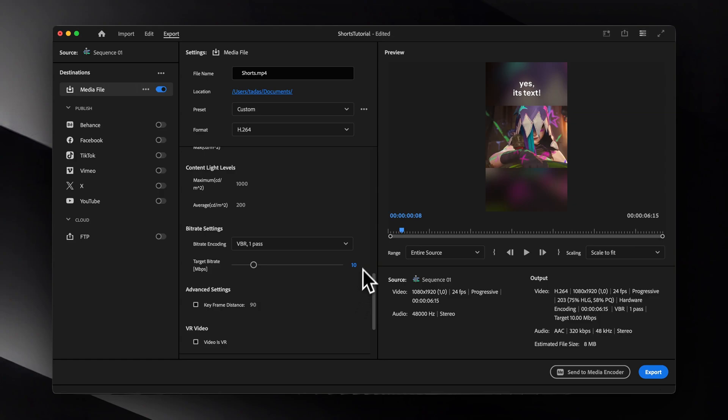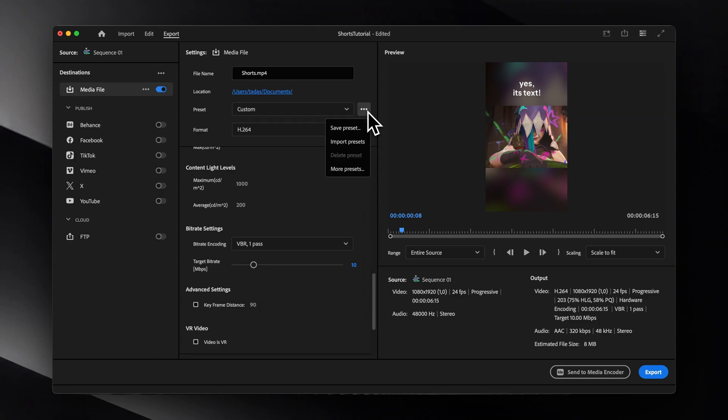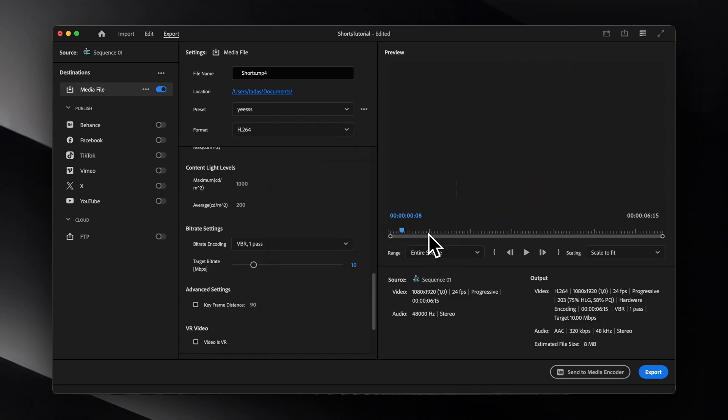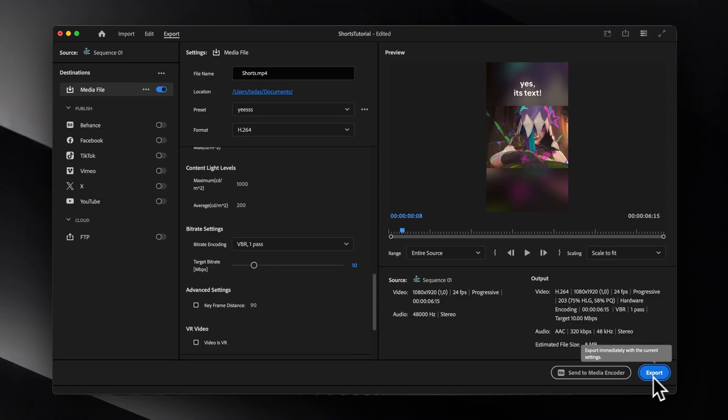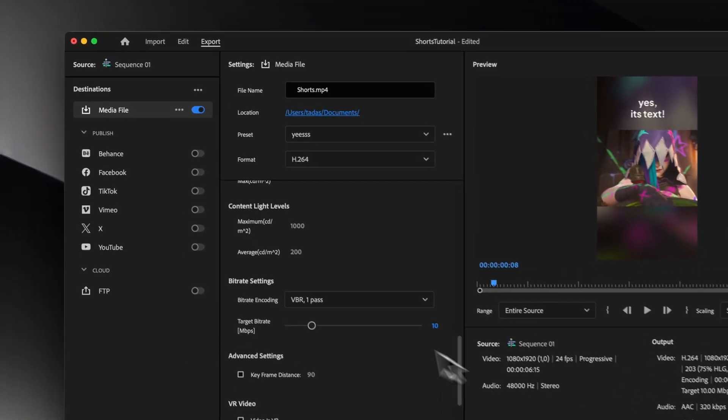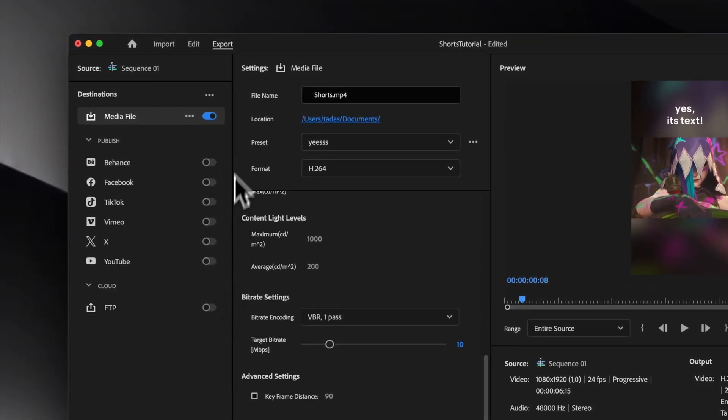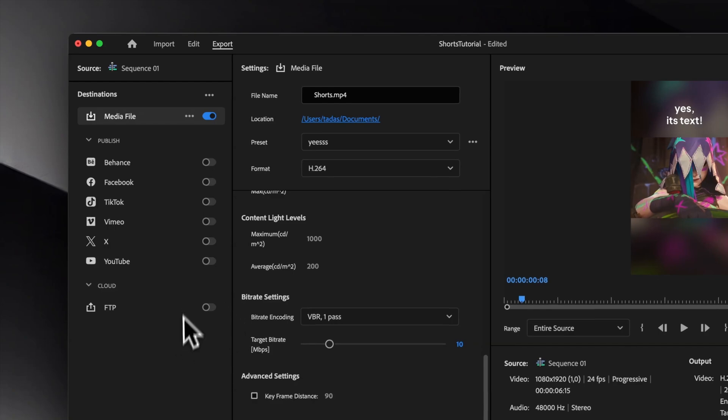Now, once everything is set, you can save these export settings for future use, and then hit Export. It's probably worth mentioning that you can also connect your YouTube or any other social media platform to upload videos directly from Premiere Pro.